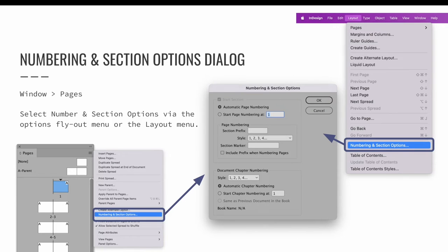Sections should be established when mapping out your project. You should decide how many sections are needed and how your content will be broken up as part of your preliminary work process. Once you know exactly how your project needs to be broken into sections, you can set those sections via the pages panel.